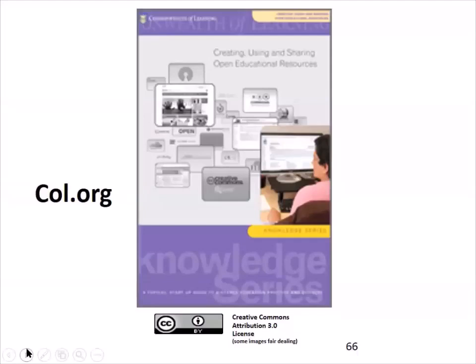I suggest that you go to commonwealthoflearning.org, where you will find many different pamphlets, leaflets, and books on open education resources if you need more information.